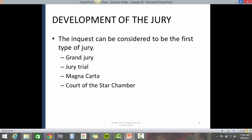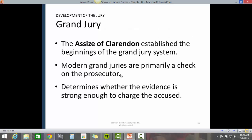Development of the jury. The inquest can be considered to be the first type of jury. Historically, relevant developments include the grand jury, jury trial, Magna Carta, and Court of the Star Chamber.